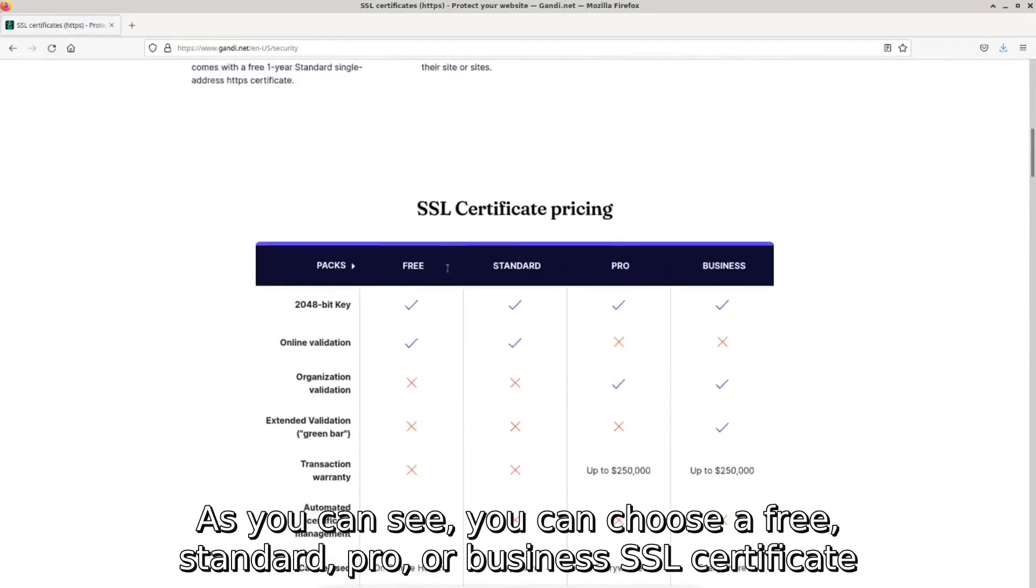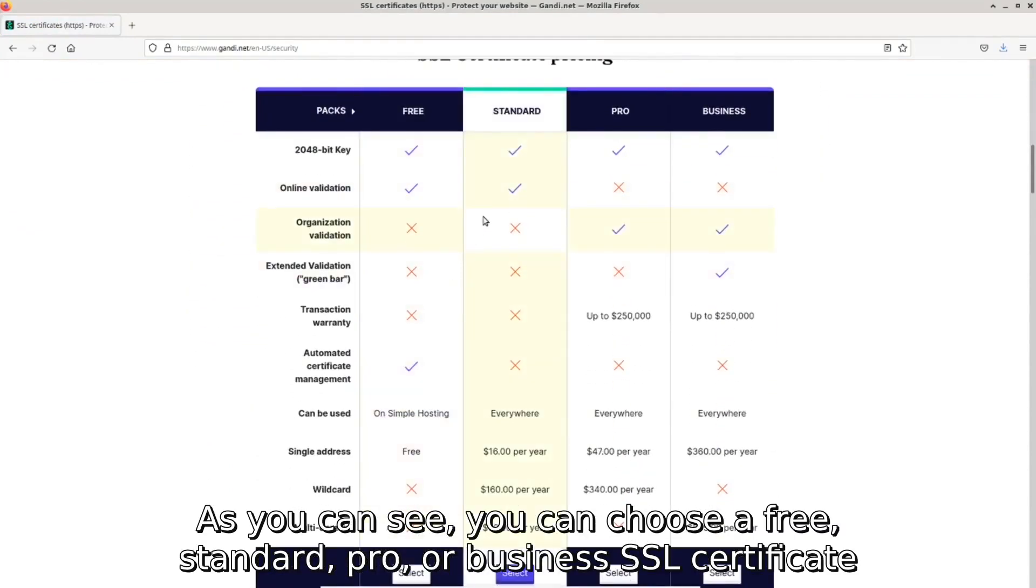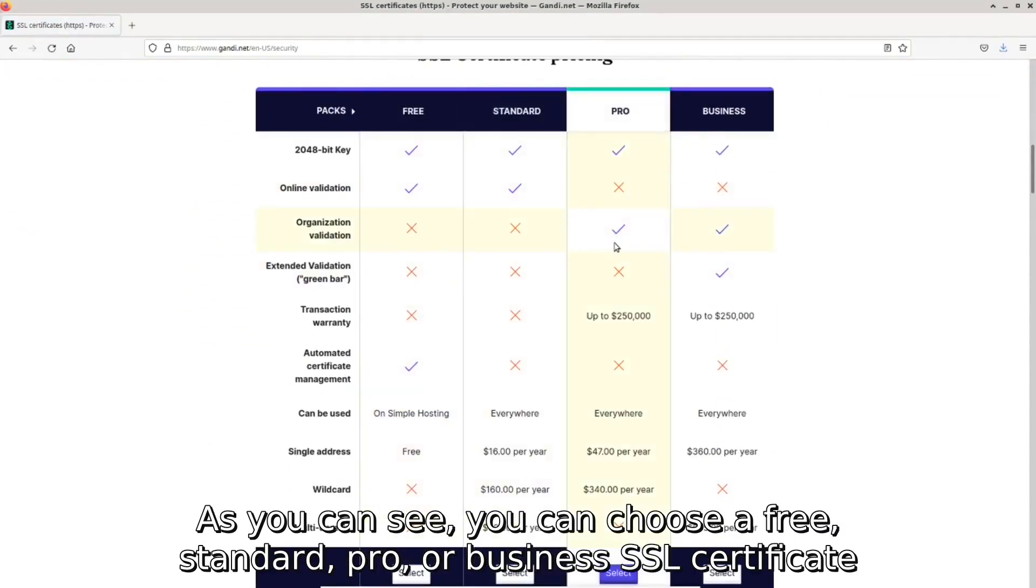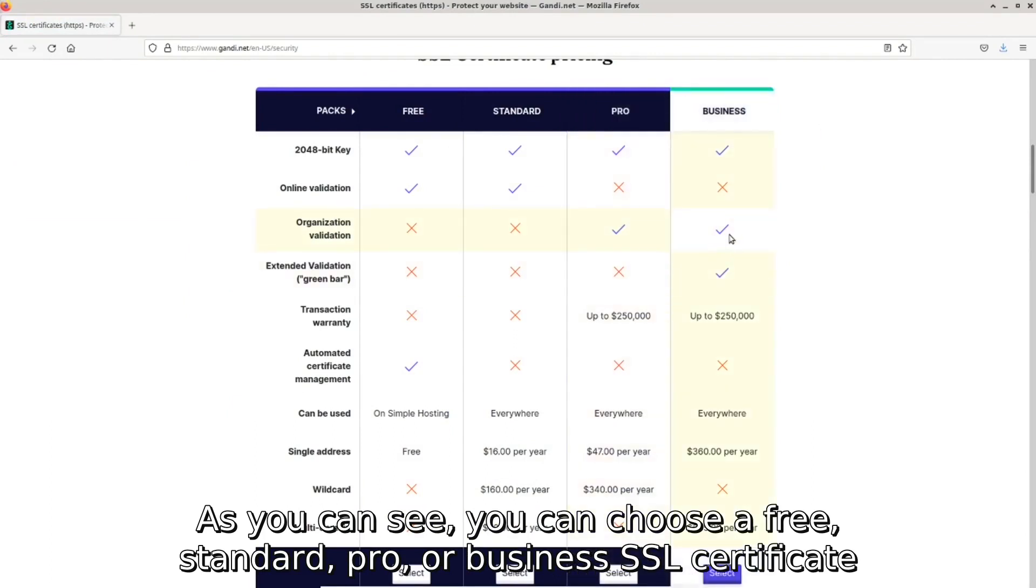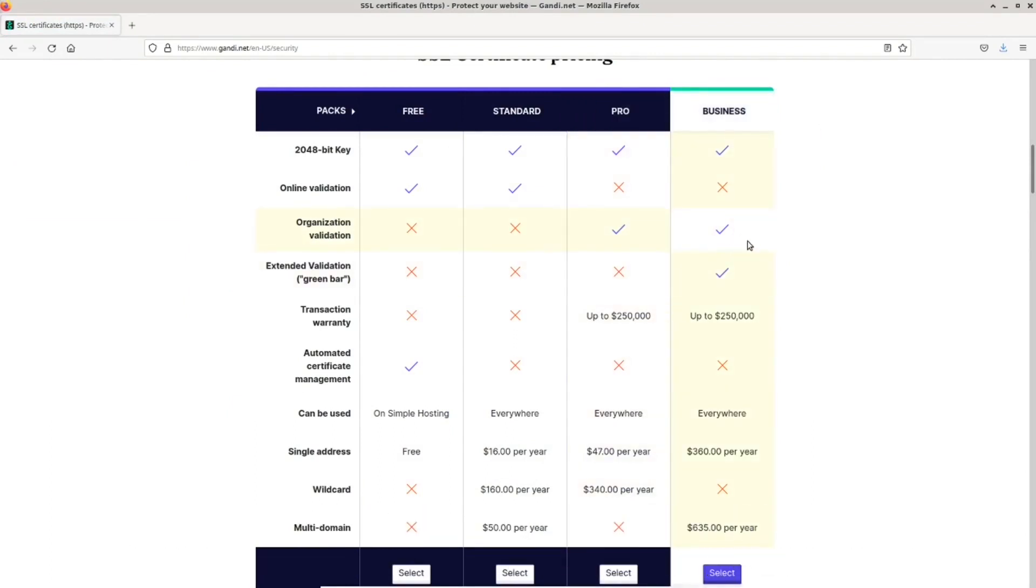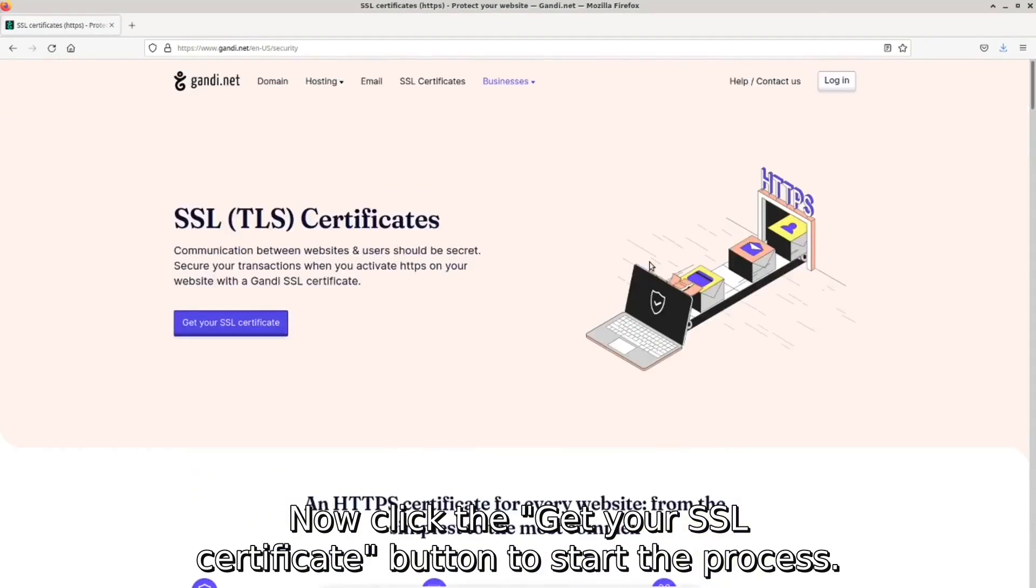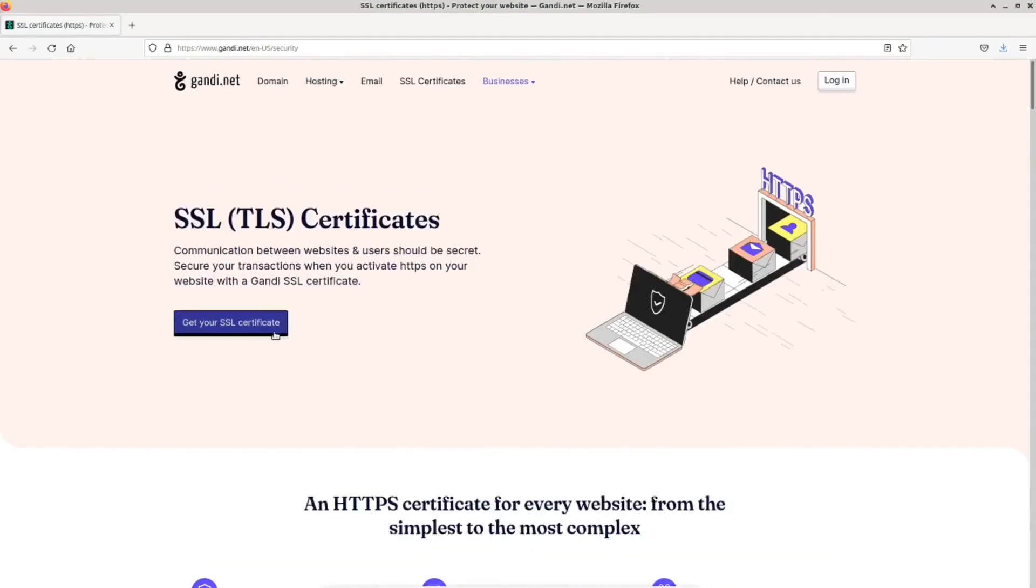As you can see, you can choose a free, standard, pro, or business SSL certificate depending on the security needs of your website. Now click the 'Get your SSL certificate' button to start the process.